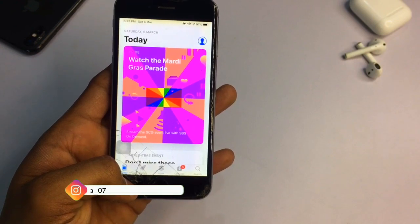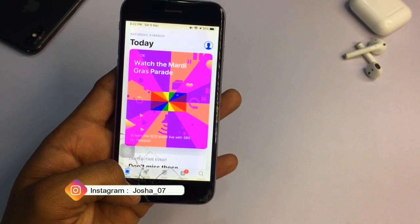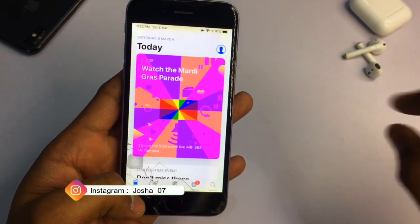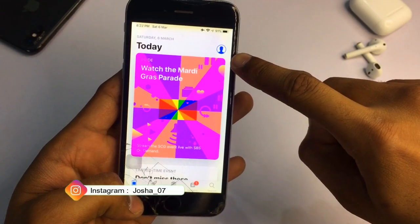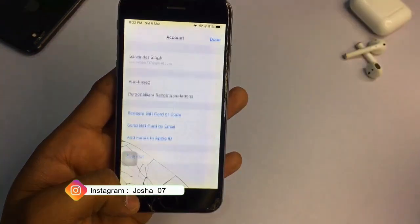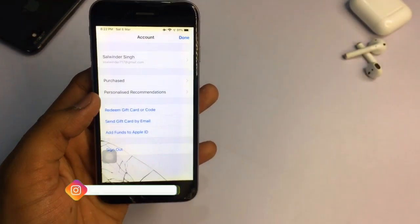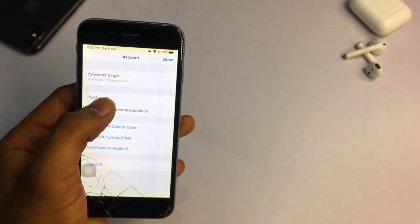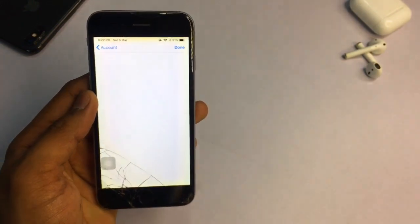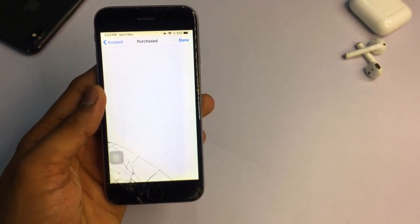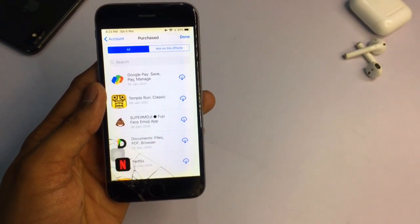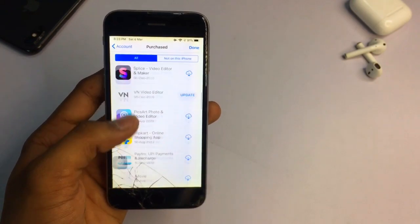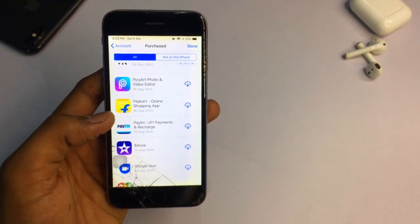We will install the official App Store version. Go to the Today section, then tap on the profile section. You will see a Purchased option — tap on that.